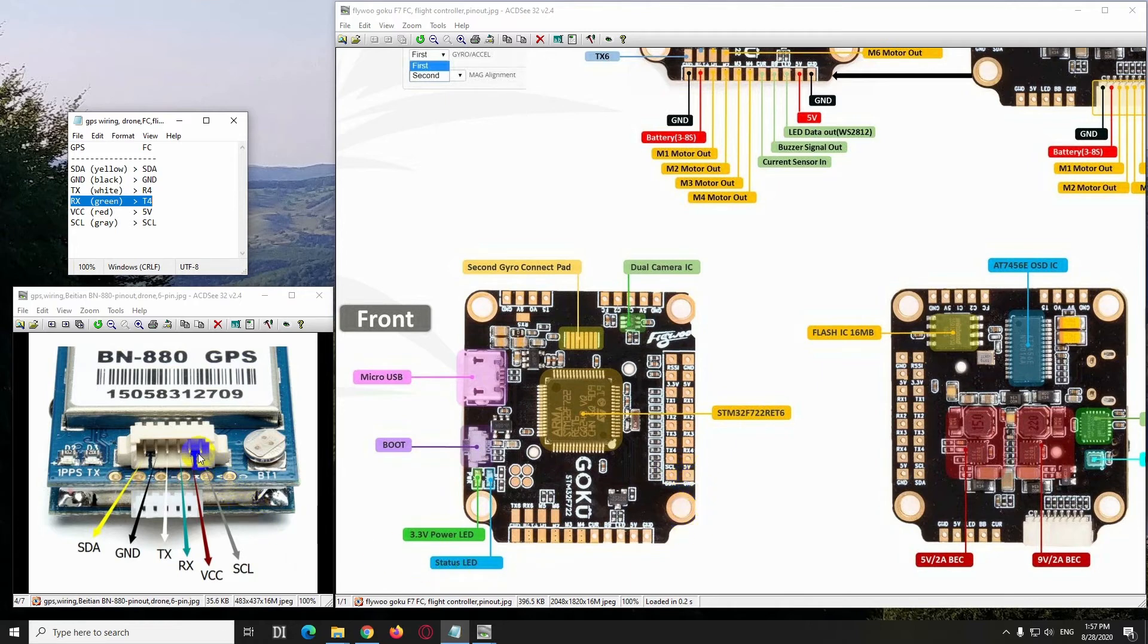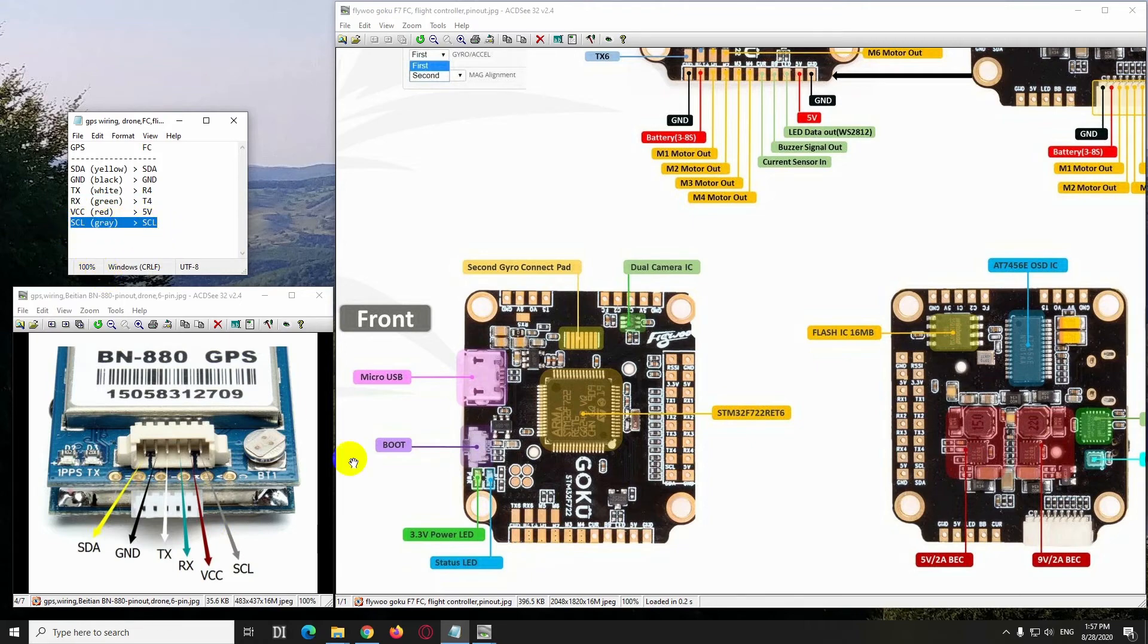And in the end, the gray SCL has to be connected to SCL. So the last one, gray, has to be connected to this one, SCL.